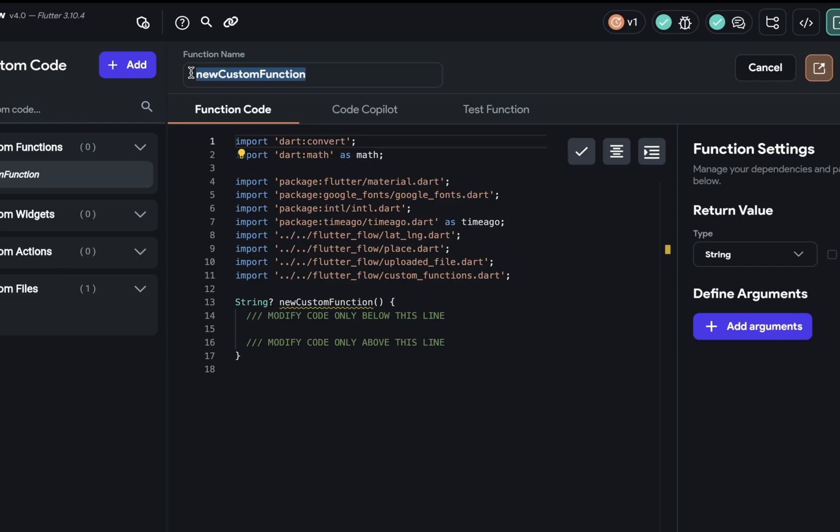So let's name ours. We're going to write a function that converts Celsius to Fahrenheit. So we can just call this convert Celsius to Fahrenheit.